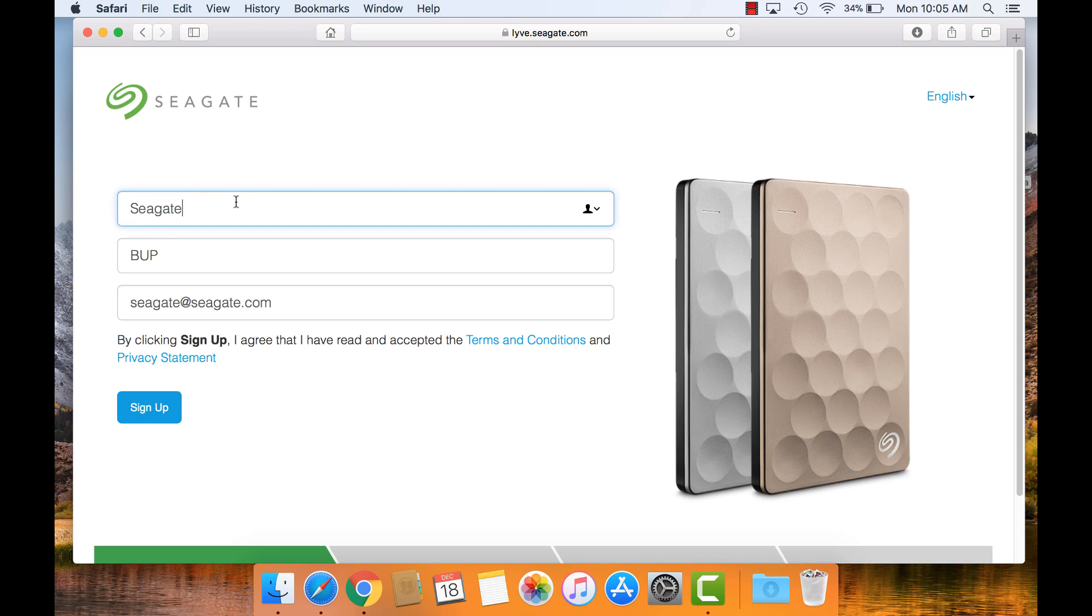Registration requires first name, last name, and an email address. Click Sign Up to continue.